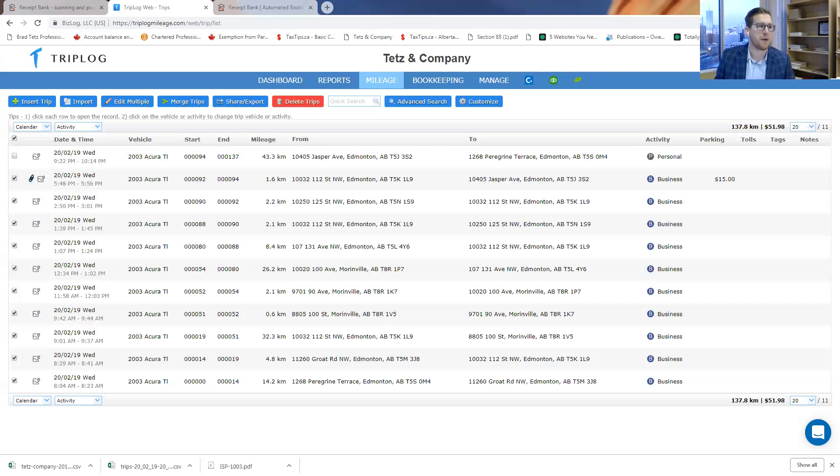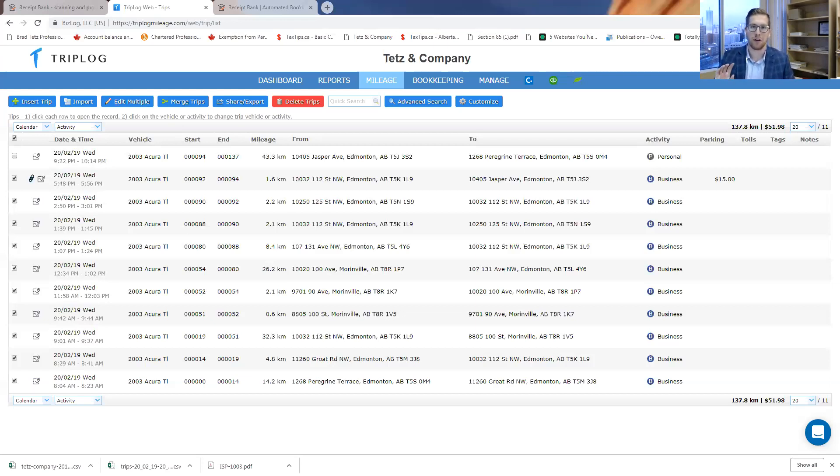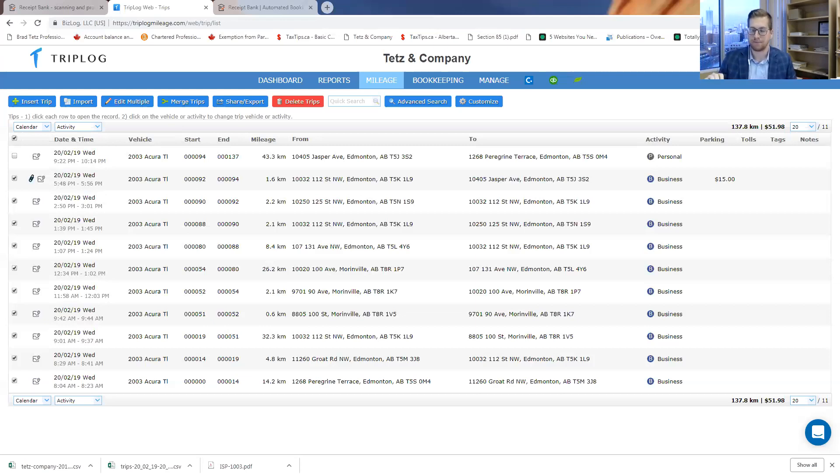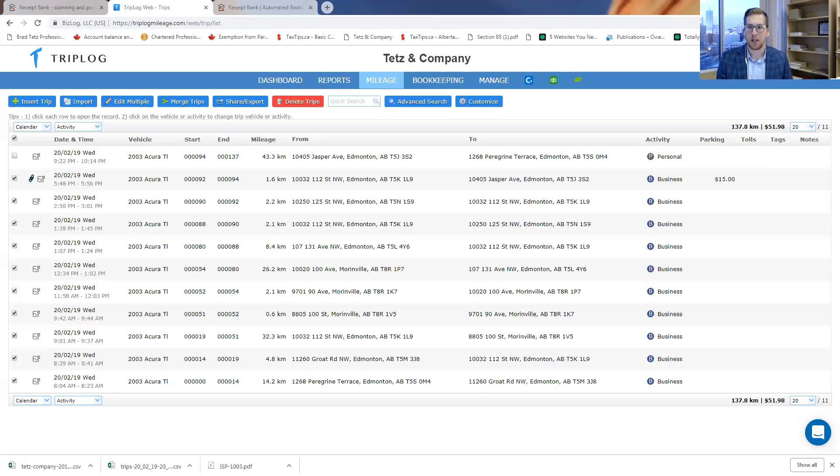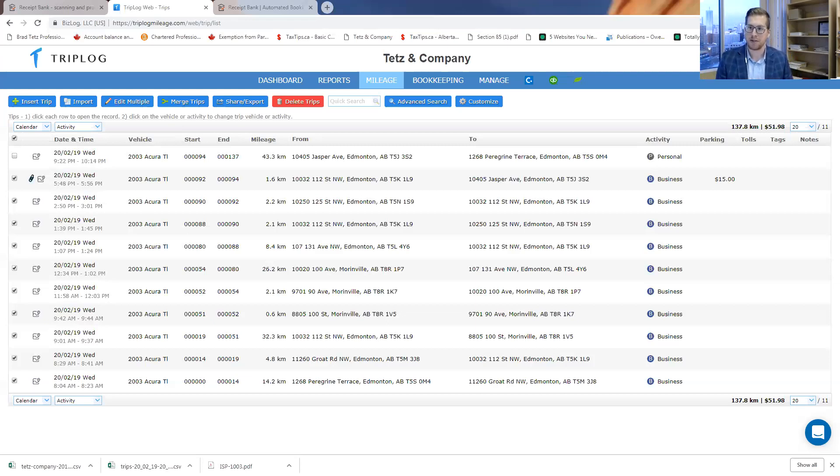So what Receipt Bank does—the best way I can describe it—I went out for lunch on Friday. I went to Cactus Club right down the street. Very good chicken. I paid for the lunch. I went with a client. All I had to do was take a picture of my receipt.